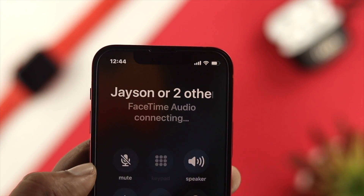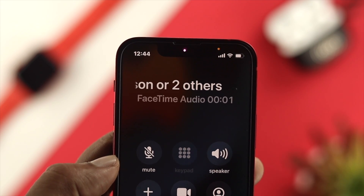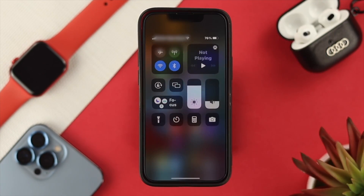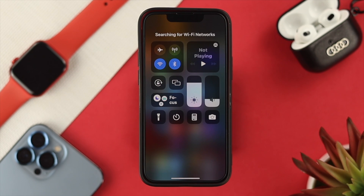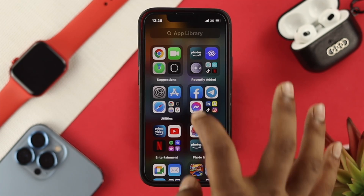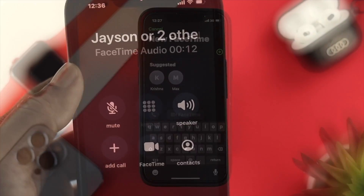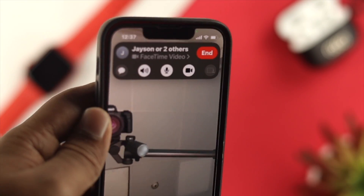Now just go ahead and make a call and see if your problem is solved or not. Even afterward, if you still have the problem, then you need to change your network. If you're using mobile data, then you have to switch to Wi-Fi network. Or if you're using Wi-Fi network, then you need to choose your mobile data. After switching your network, just open up your FaceTime and make a call, then see if that works or not.